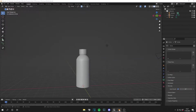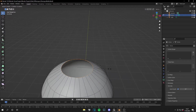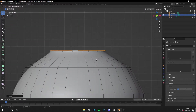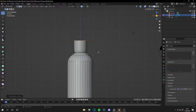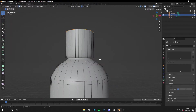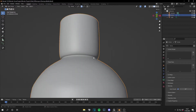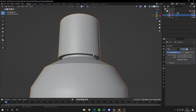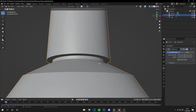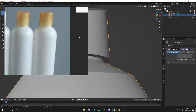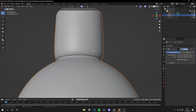Extrude again, scale, extrude again — it's maybe a bit too big so let's go back and make it a little smaller. Then extrude again and scale. To fix the issue where it looks connected instead of two separate parts, turn off the subdivision surface modifier, select those edges, and mark them as sharp.